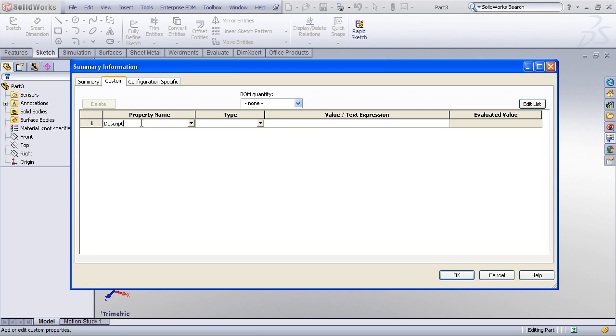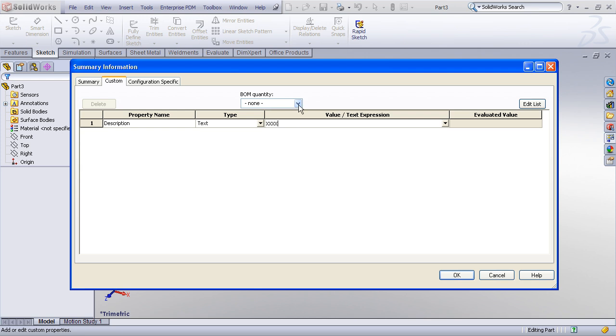I'll enter one for description. The type will be text. And I generally will just put in some kind of a placeholder, because this is a property that I'm going to enter specific to each part that I create. And as I click out of that field, another blank property field will appear.